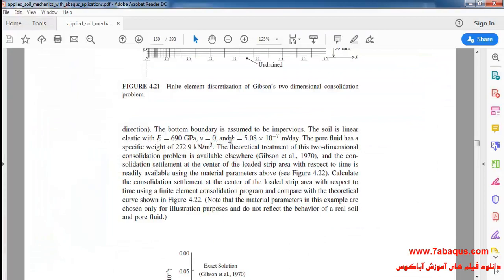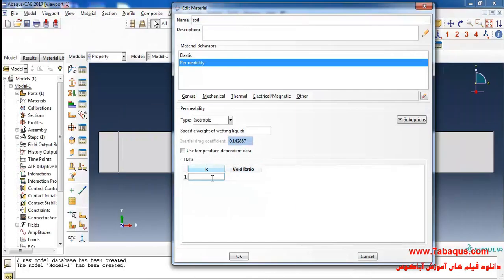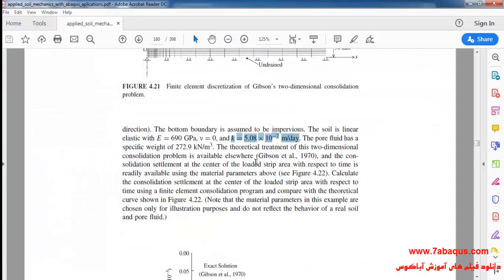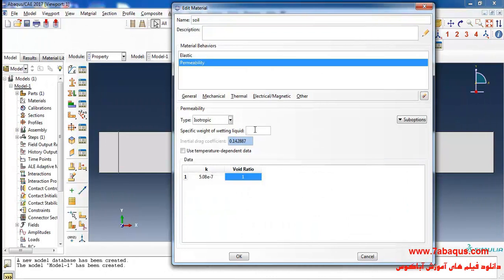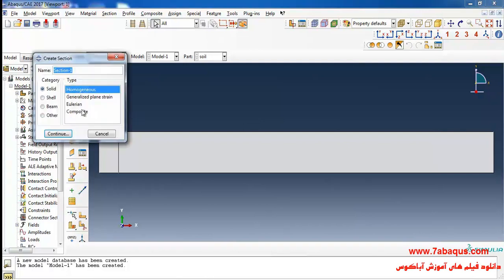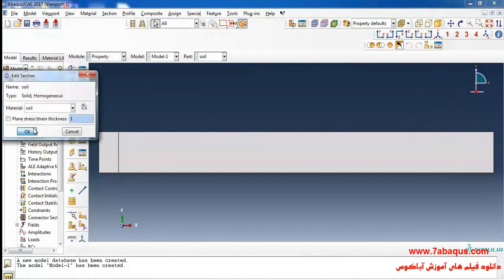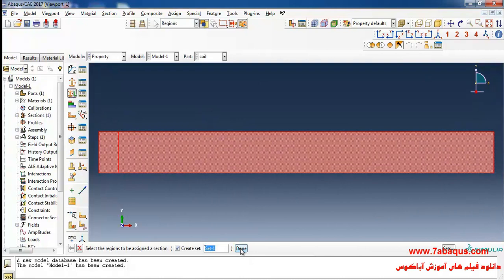The coefficient of permeability is equal to 5.08 × 10⁻⁷ meters per day. I will enter the void ratio equal to 1. The specific weight of fluid is equal to 272.9 kN/m³ (272.9 × 10³). I will click OK, then 'Create Section', select Solid Homogeneous, continue and OK. Then I will click 'Assign Section', select soil, done, and OK.